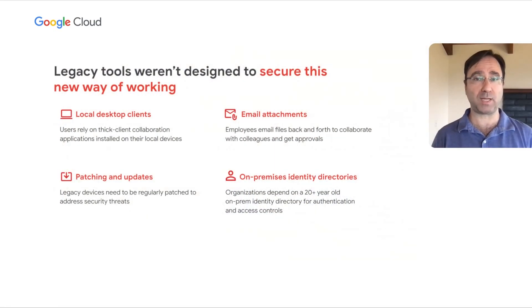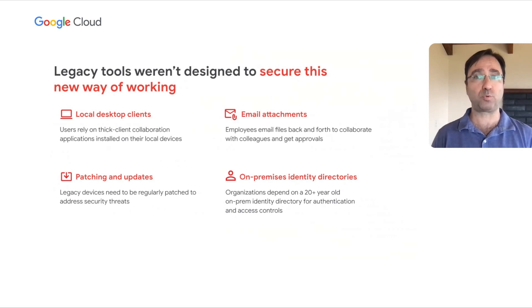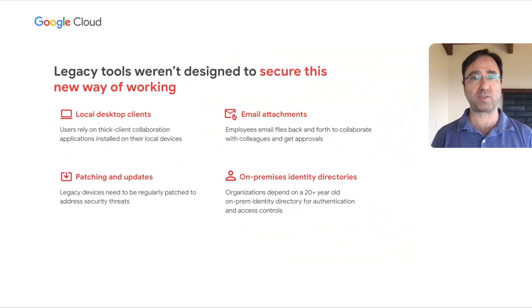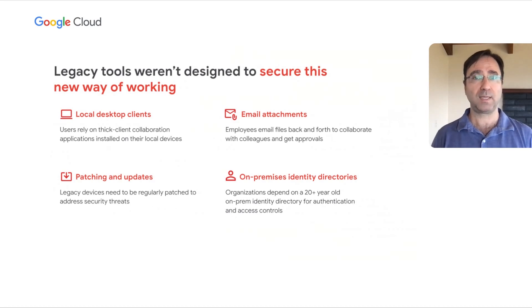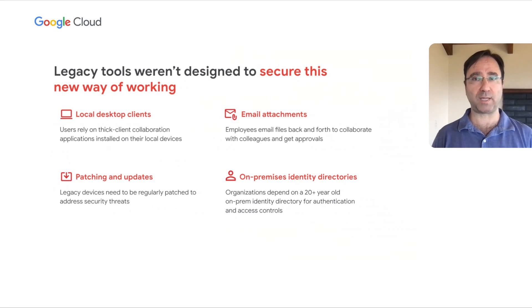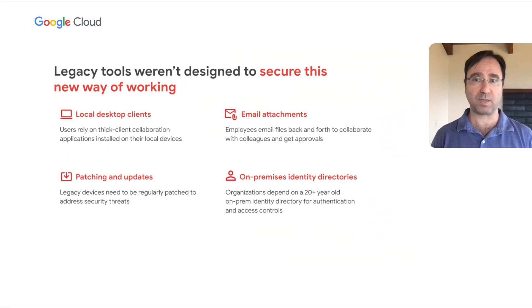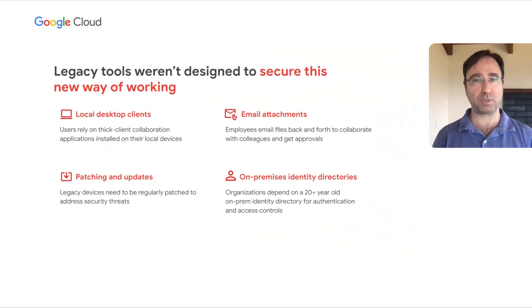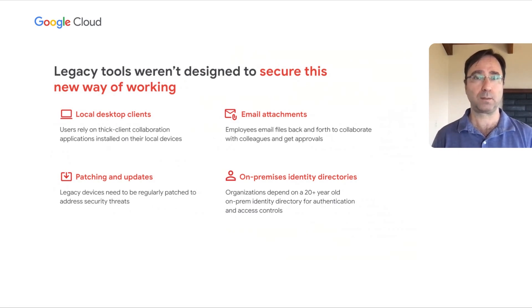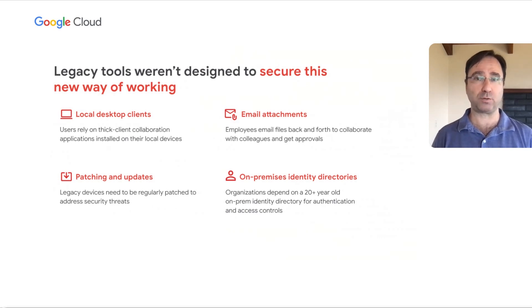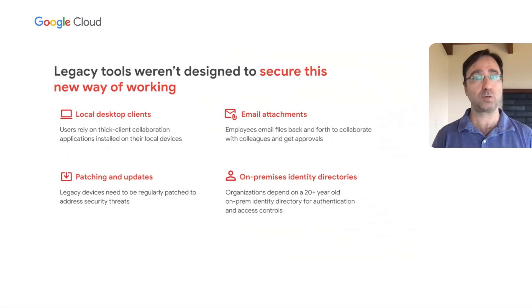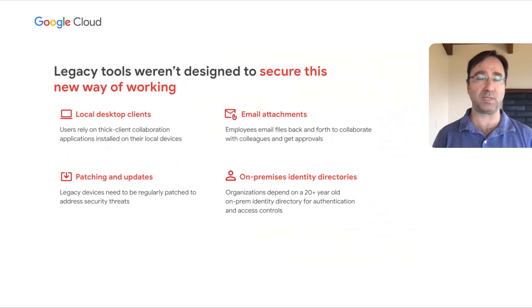These companies often rely on email attachments to collaborate with colleagues and get approvals on projects, which presents a significant malware risk. And many of these organizations are still reliant on 20-year-old on-premise identity directories to provide access and authentication to company resources. Each of these areas provide bad actors with numerous vulnerabilities to exploit users to gain access to valuable company data and information.